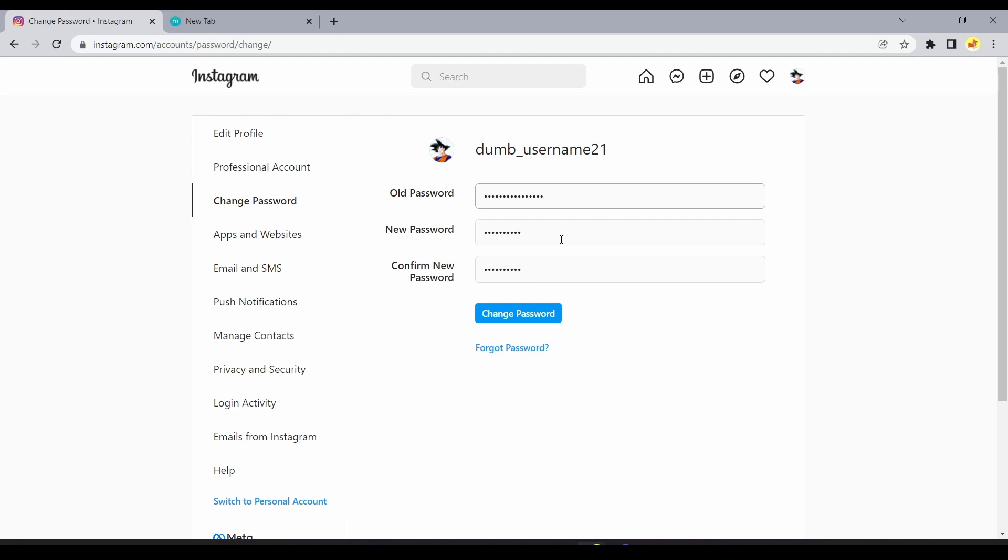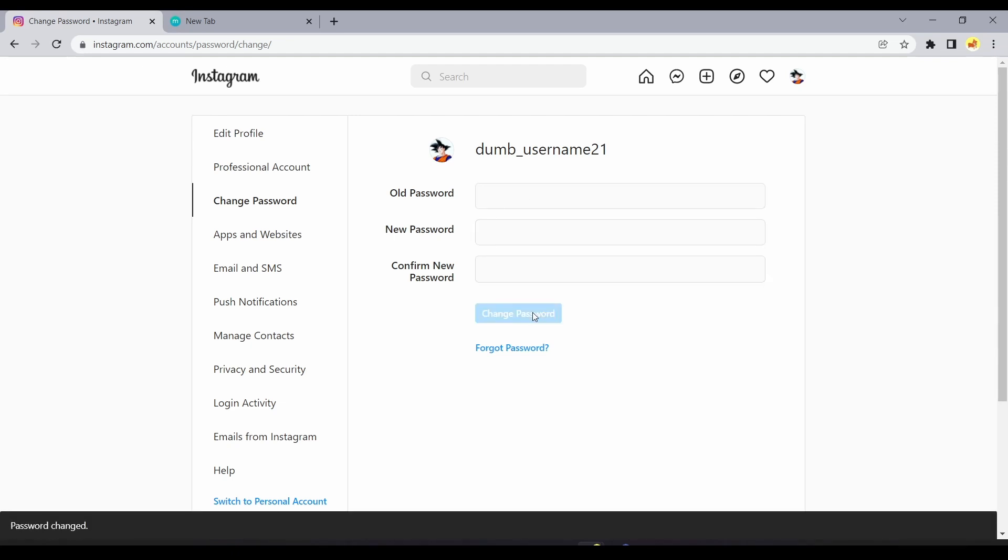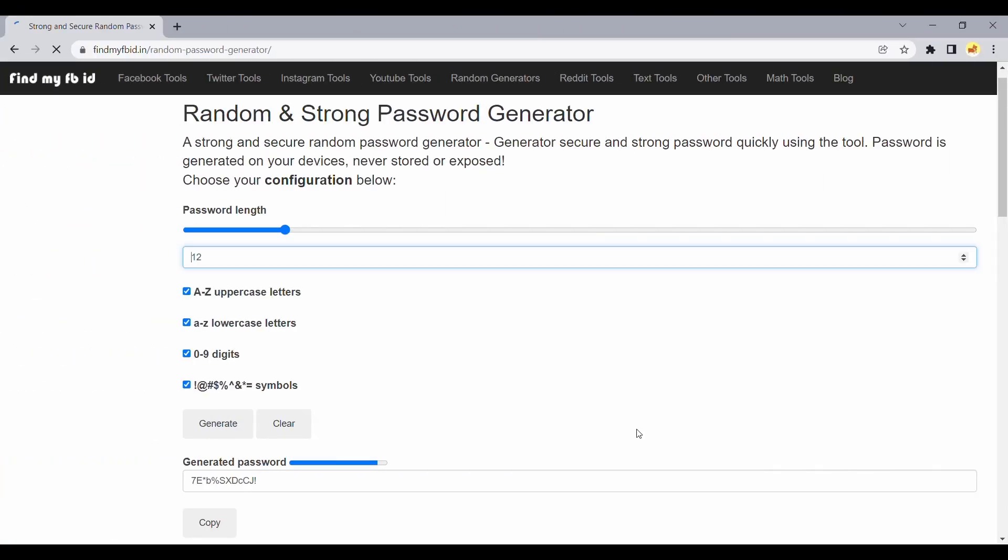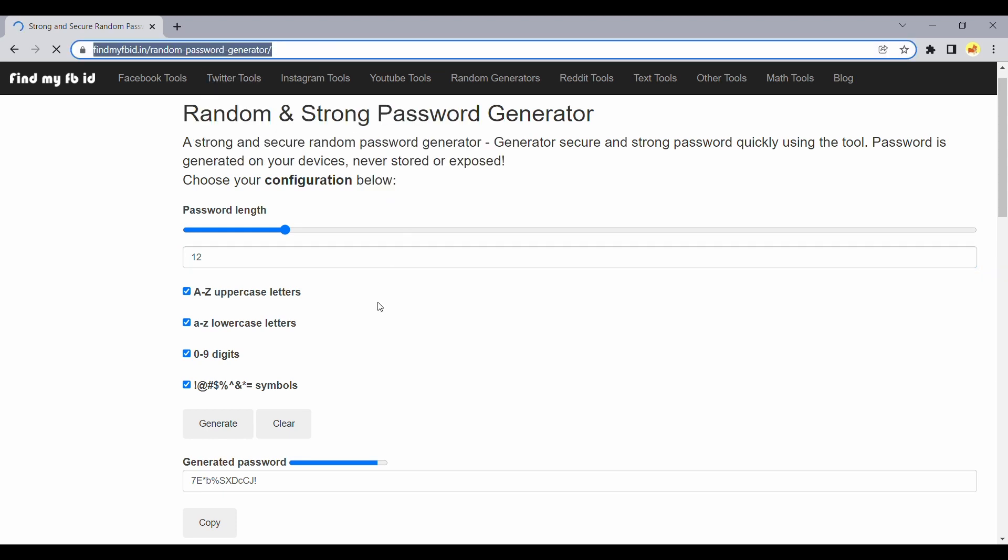That's it, your Instagram password has been changed. You can keep a strong password for your social media apps by using our fast and secure random password generator.